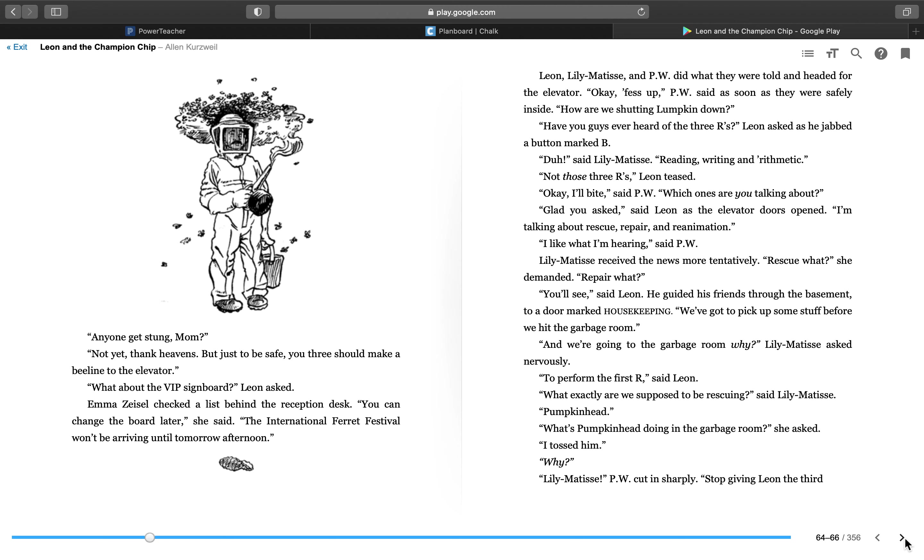I like what I'm hearing, said P.W. Lily Matisse received the news more tentatively. Rescue what, she demanded. Repair what? You'll see, said Leon. He guided his friends through the basement to a door marked housekeeping. We've got to pick up some stuff before we hit the garbage room. And we're going to the garbage room. Why? Lily Matisse asked nervously. To perform the first R, said Leon.